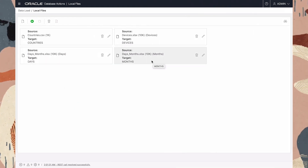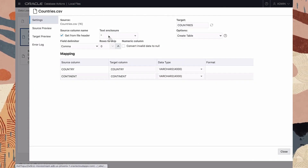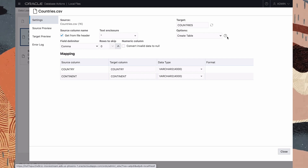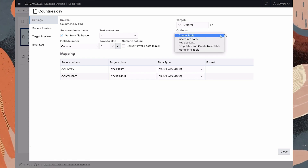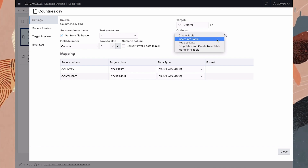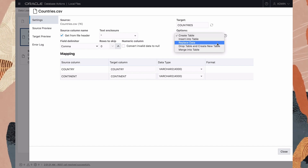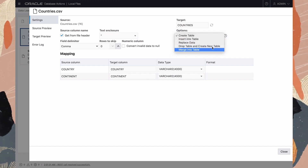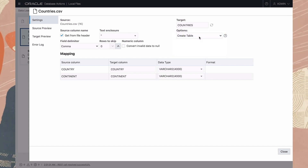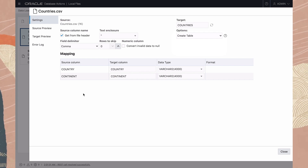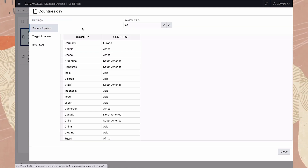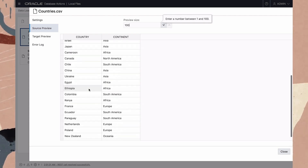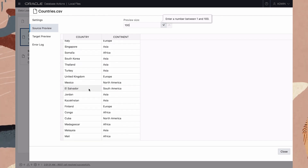Let's look at the properties for the countries card. This is a comma separated value CSV file, and we have a nice default value for the target table name. We have various options here: create a new table, insert into an existing table, replace the data in a table, recreate a table, or merge data into a table. In this case we want to create a new table. The column mapping seems reasonable. Here we can preview the data we're about to load — let's bump this up to show 100 rows. It's a nice simple table of countries within continents.